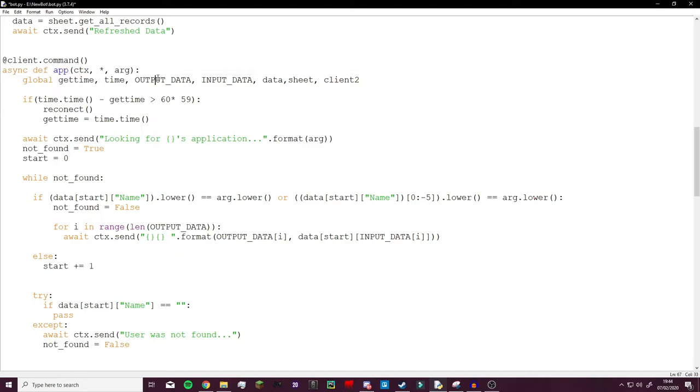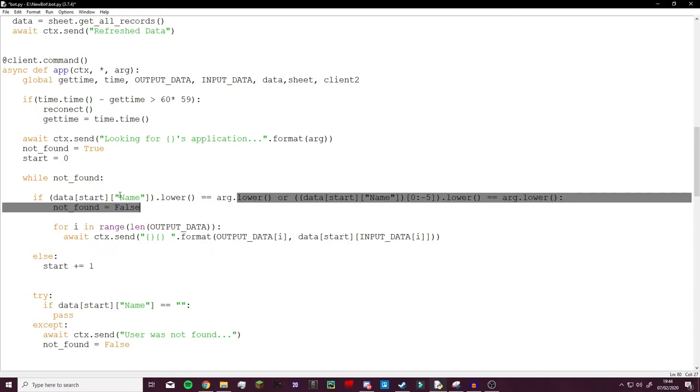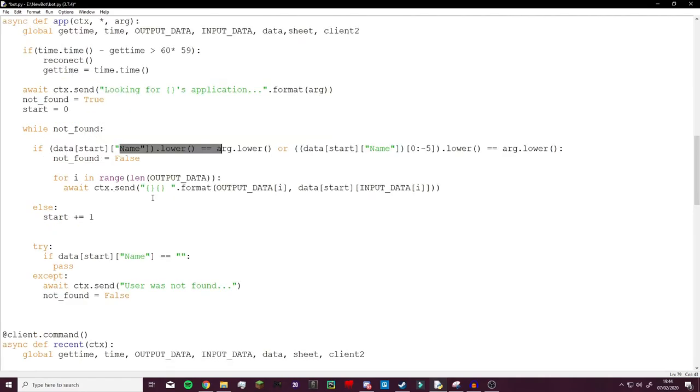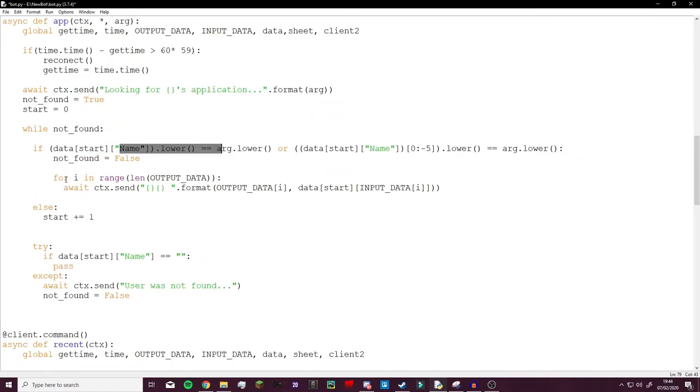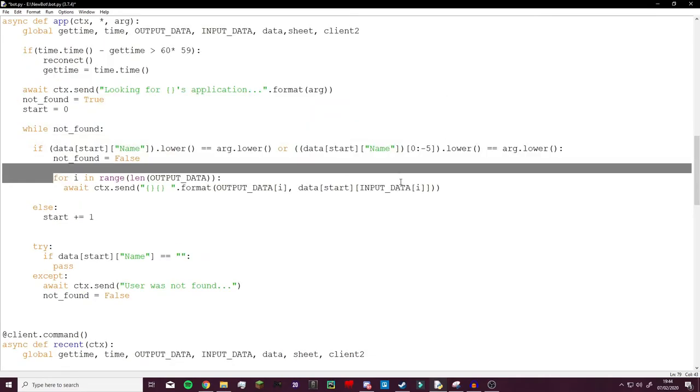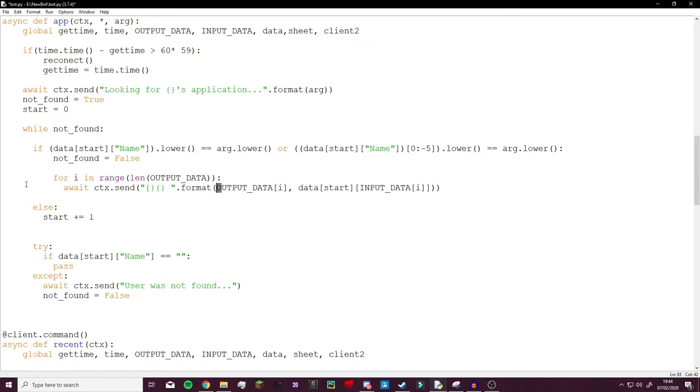If that name is the same as the argument which is what you enter here for app, you will do app and then the name of the person. And if the name of the person is the same as the column found, it will return the application which I put in a for loop using the output data that we defined earlier and the input data we defined earlier.